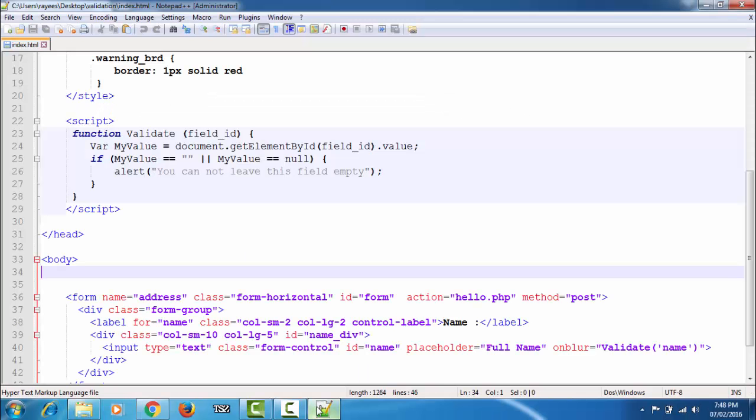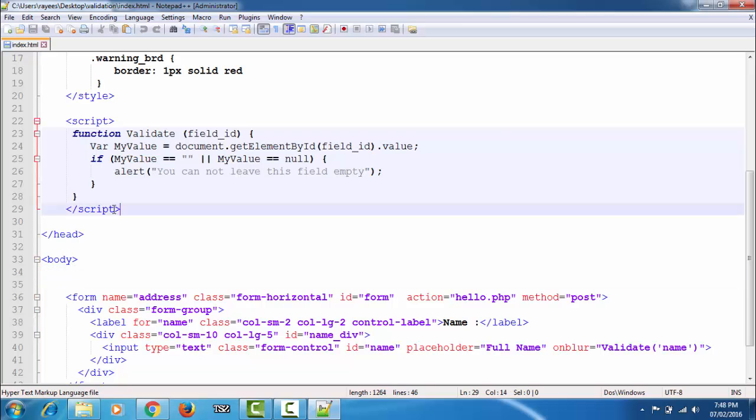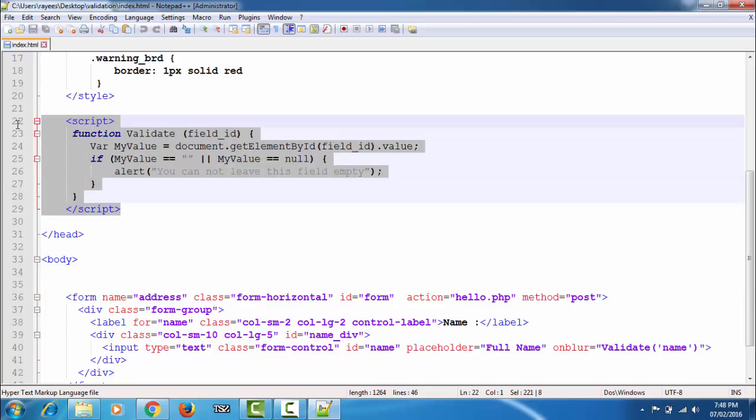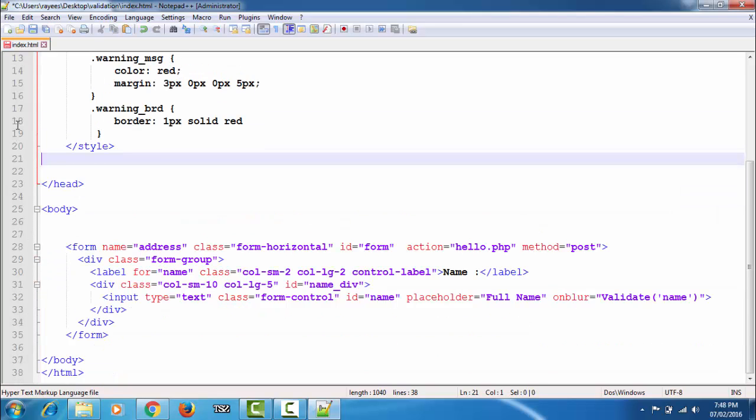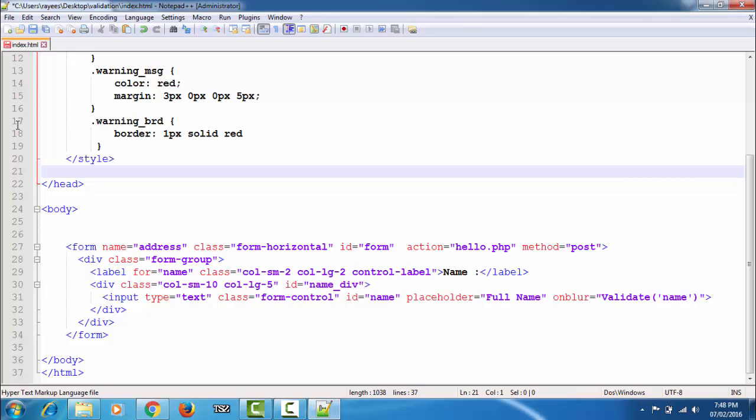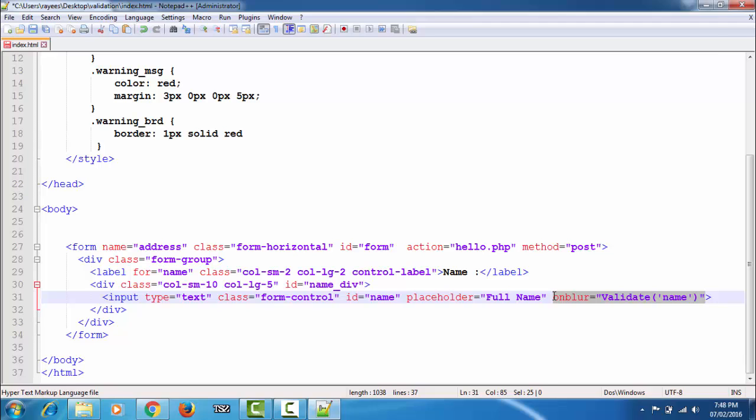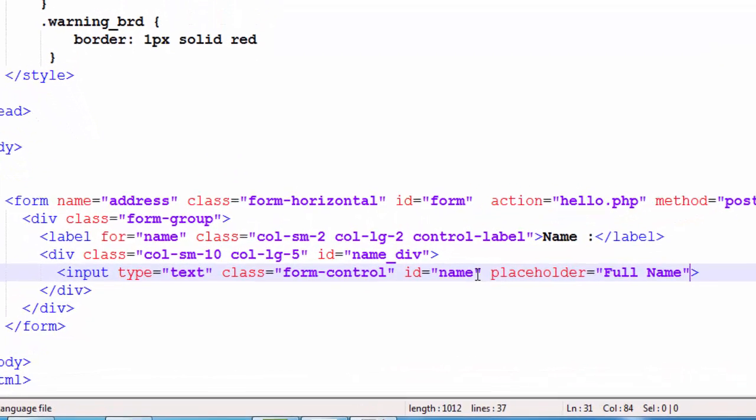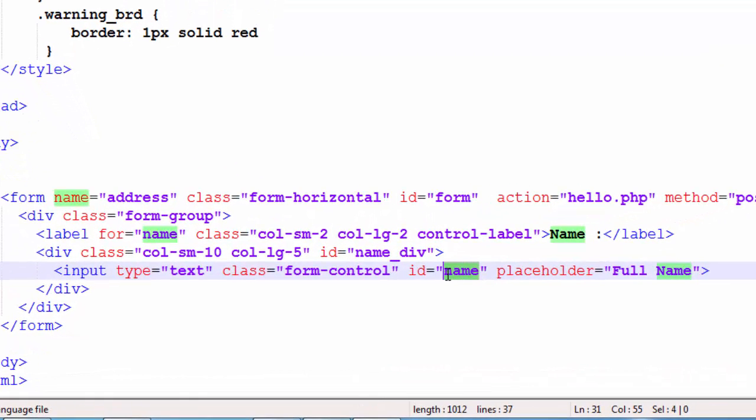Here I have the code for the form that I have shown you, and this is the input element that we are going to validate in this tutorial. The input element has an ID called 'name' and we use this ID to access the value of the field that is entered by the user into the field to validate it.